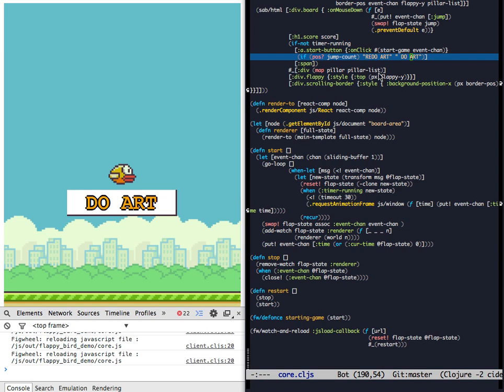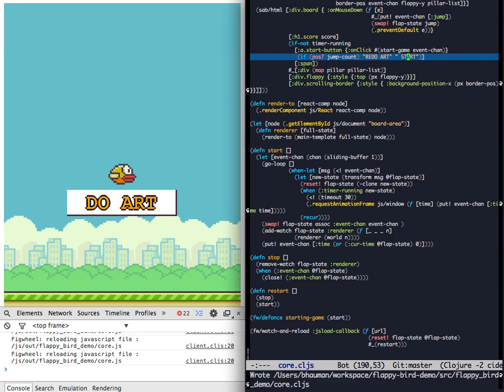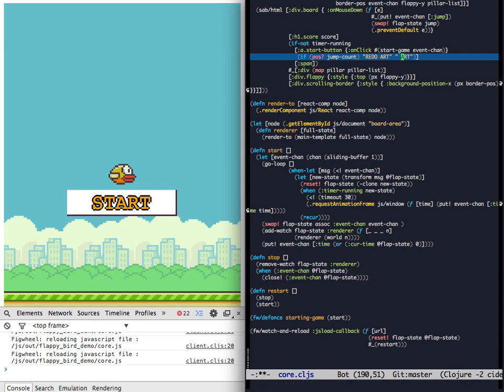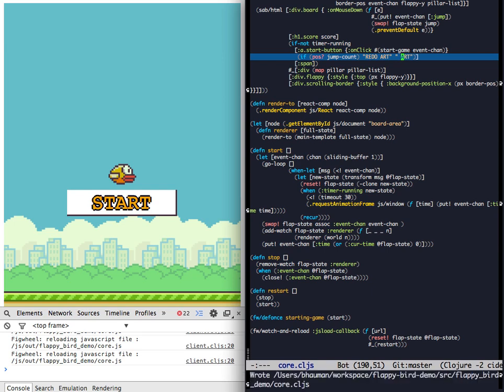So first, let's change a little DOM and see how quickly changes get applied. So I'm changing the button from Do Art to Start and it just happened immediately. Let's change it back to Art, save the file, and again. We get it back.